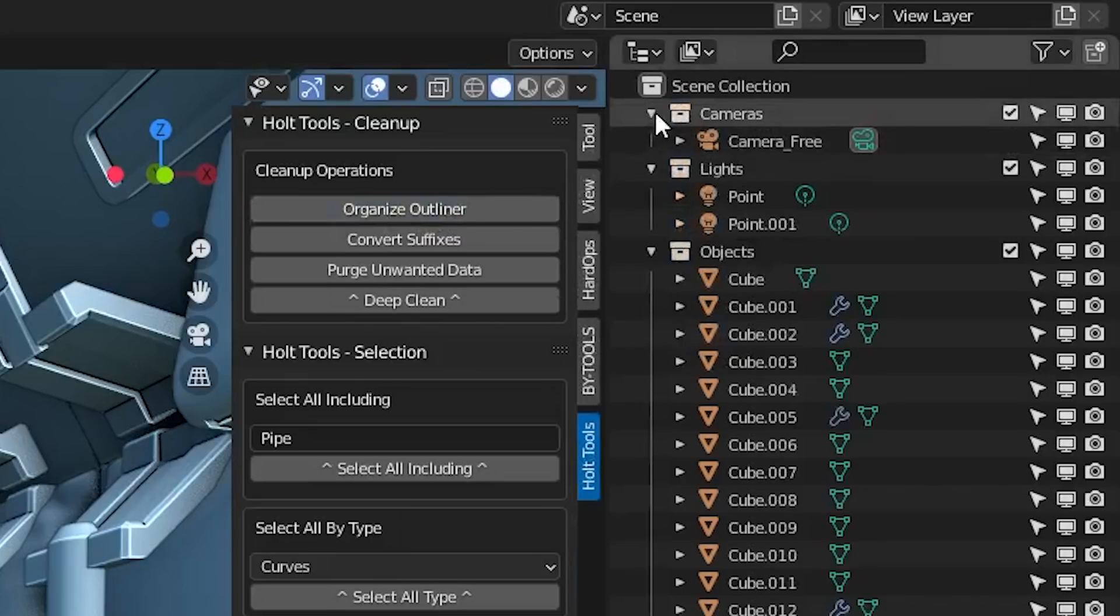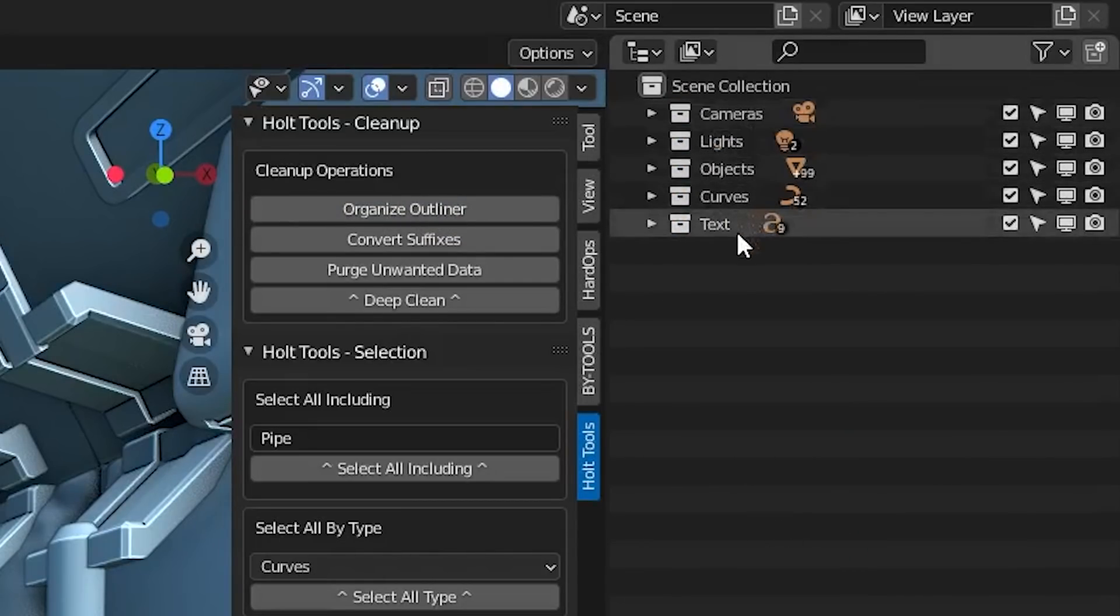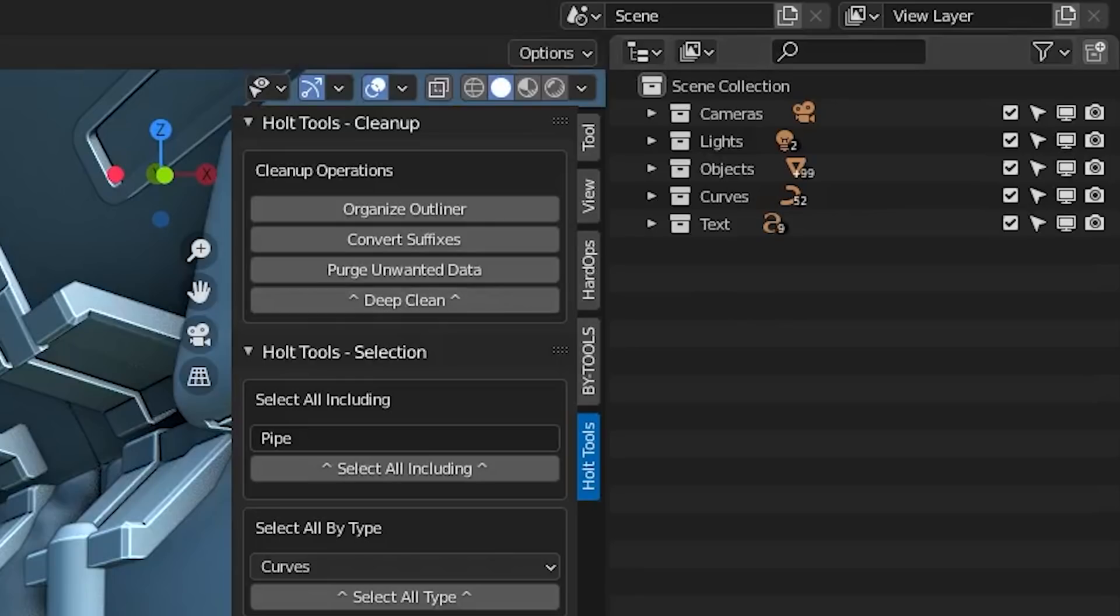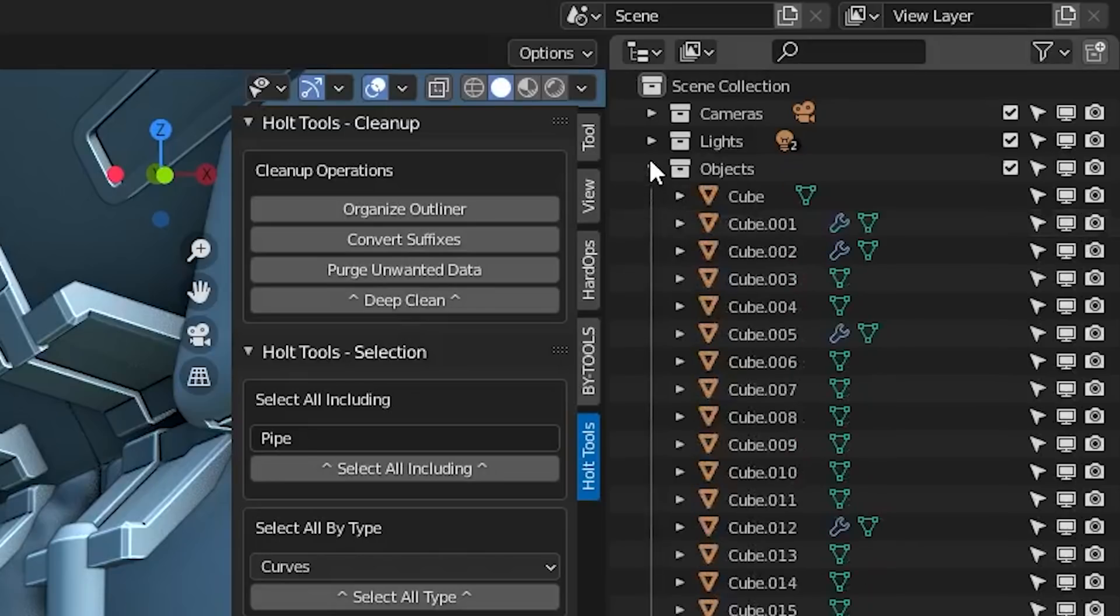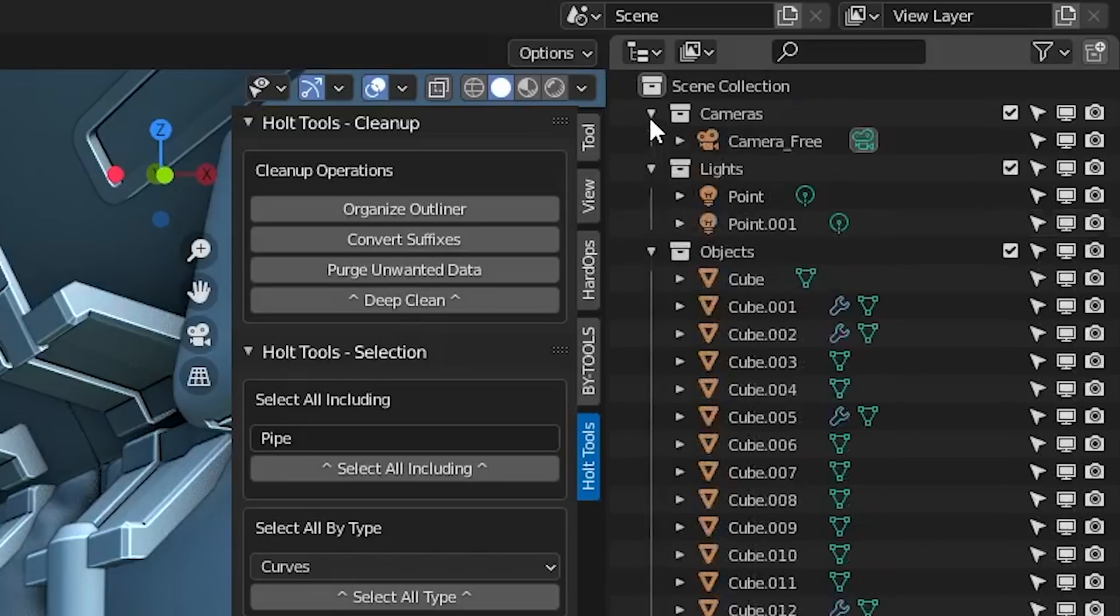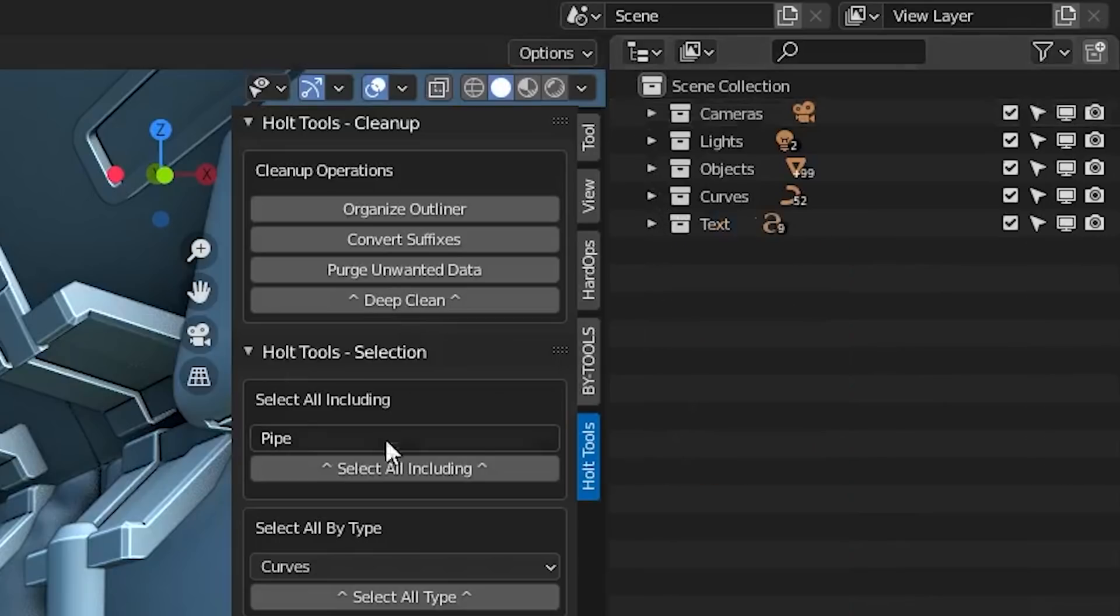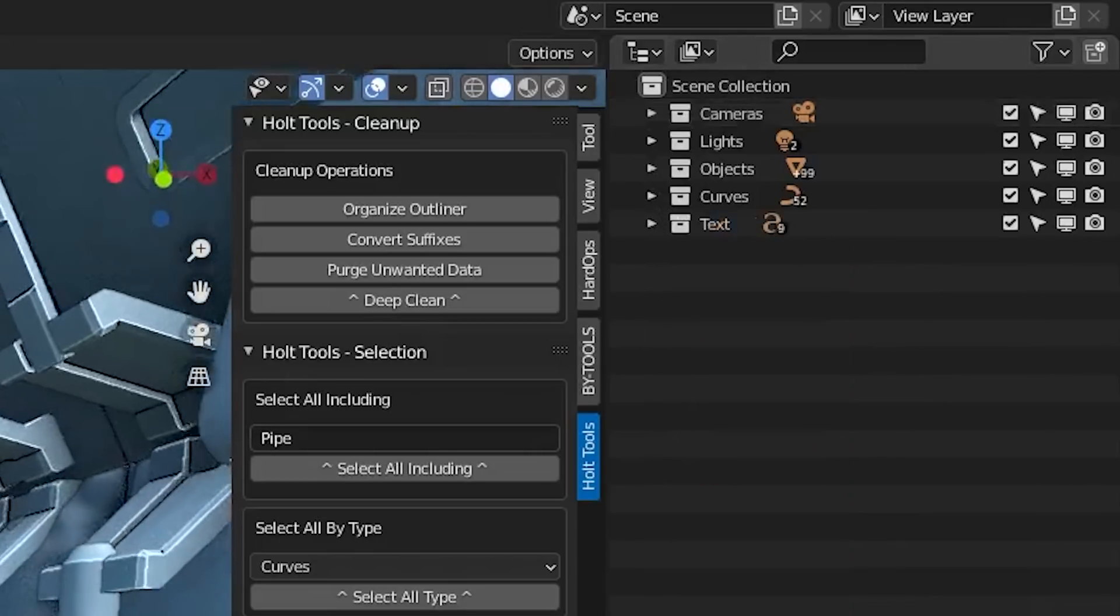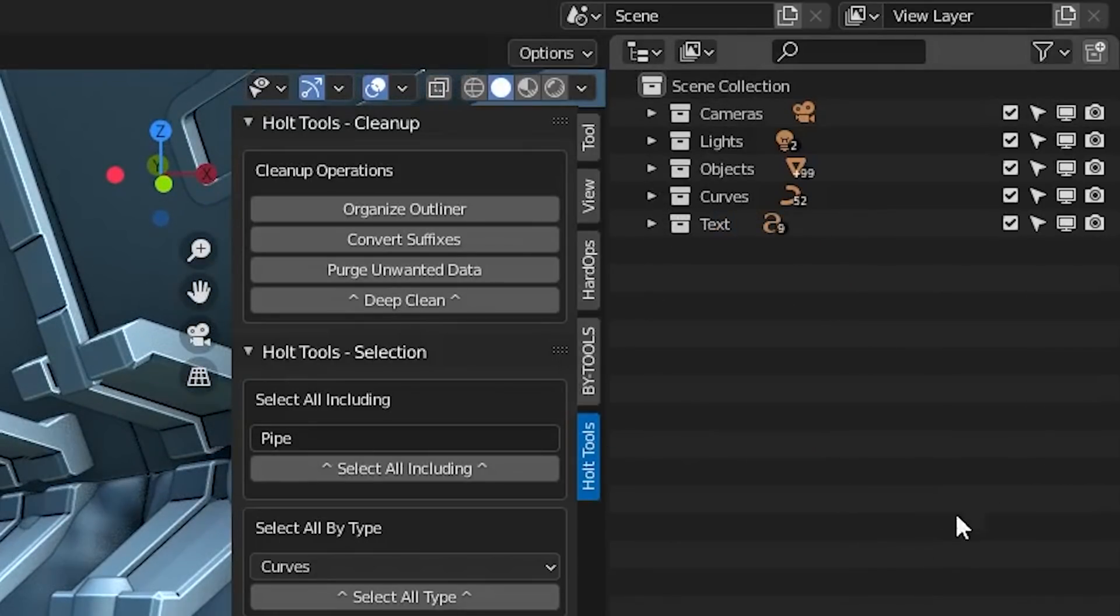What organize outliner does is it takes all the different types of objects and then creates collections for each of those types. So if I press this now, you can see it's made cameras, lights, objects, curves and text. It looks in the scene to detect the different types of objects there are, and then it will make a collection for each of them. And if there's a type of object that doesn't exist in the scene, it won't create a collection, so it doesn't clutter up the outliner. This is an easy way to quickly clean up the scene so you don't have to move things into collections manually.